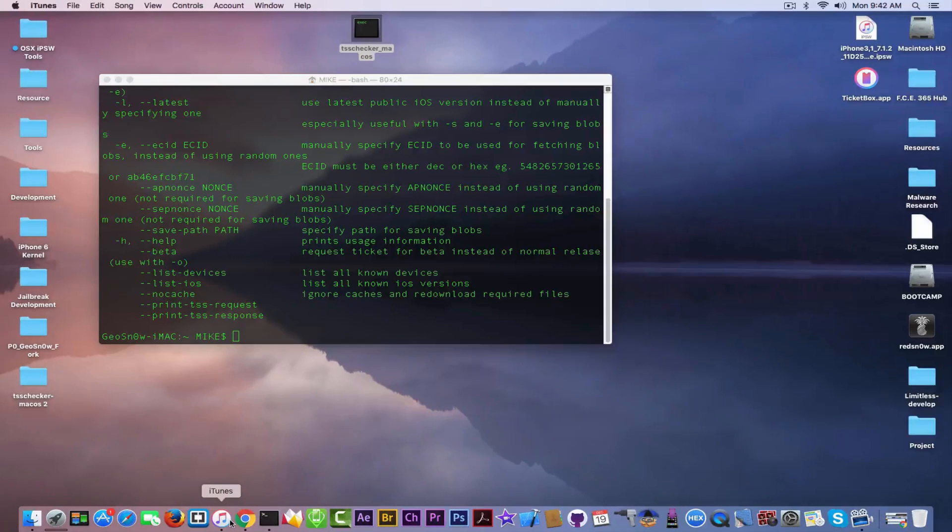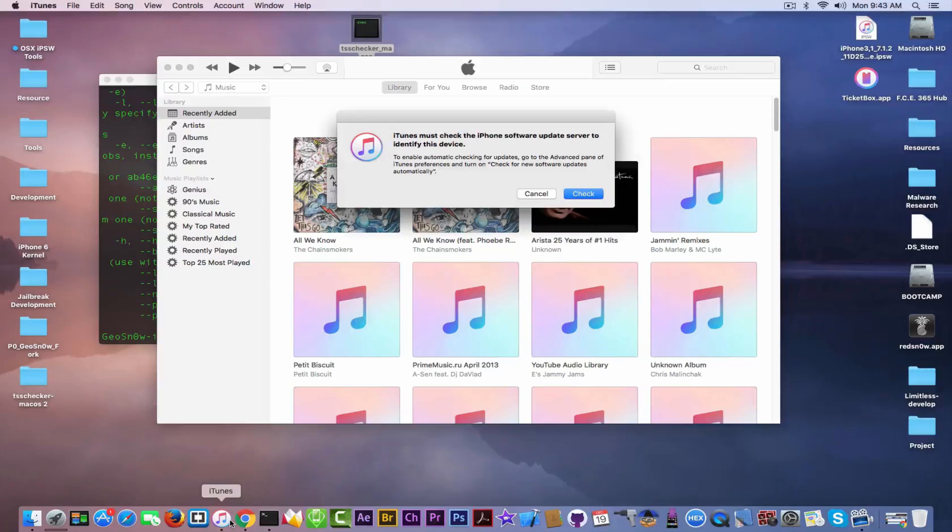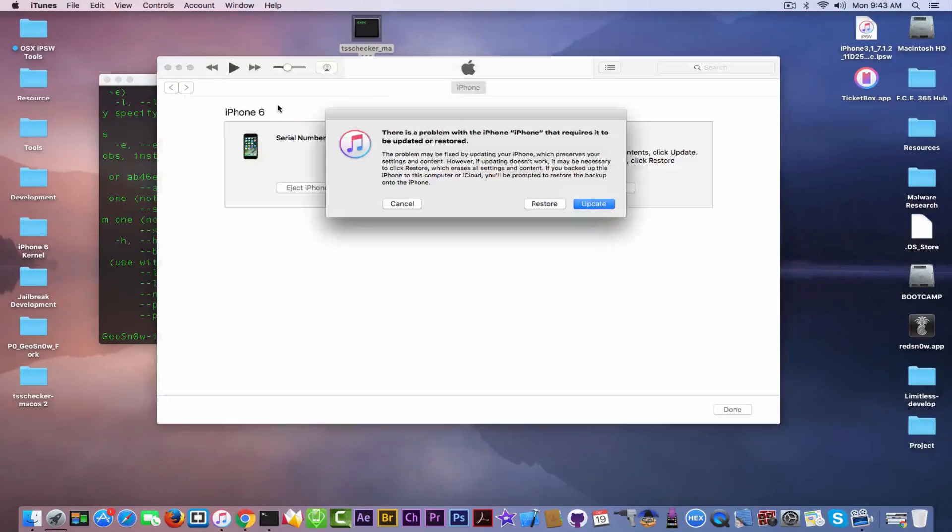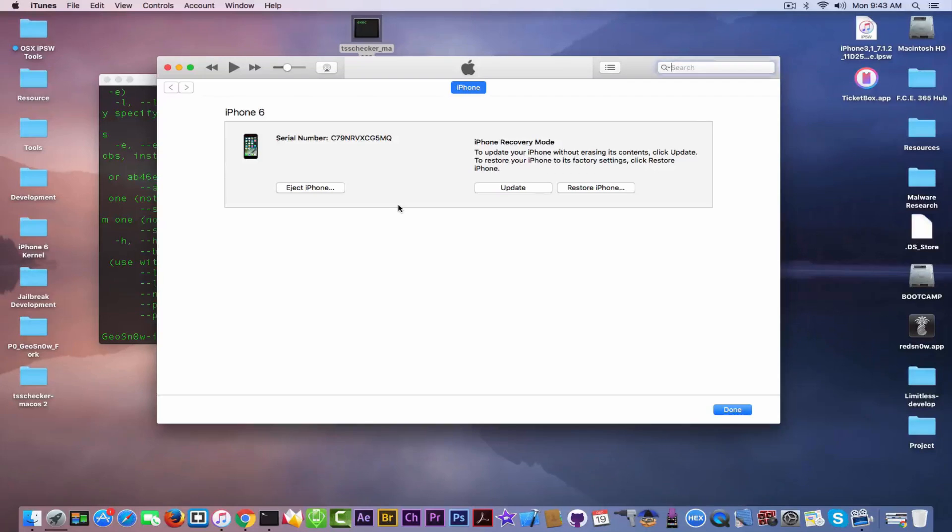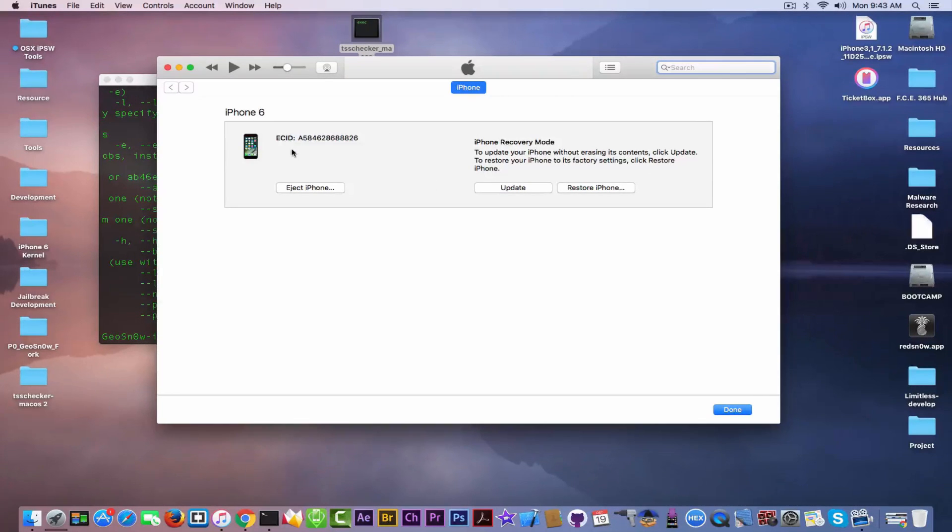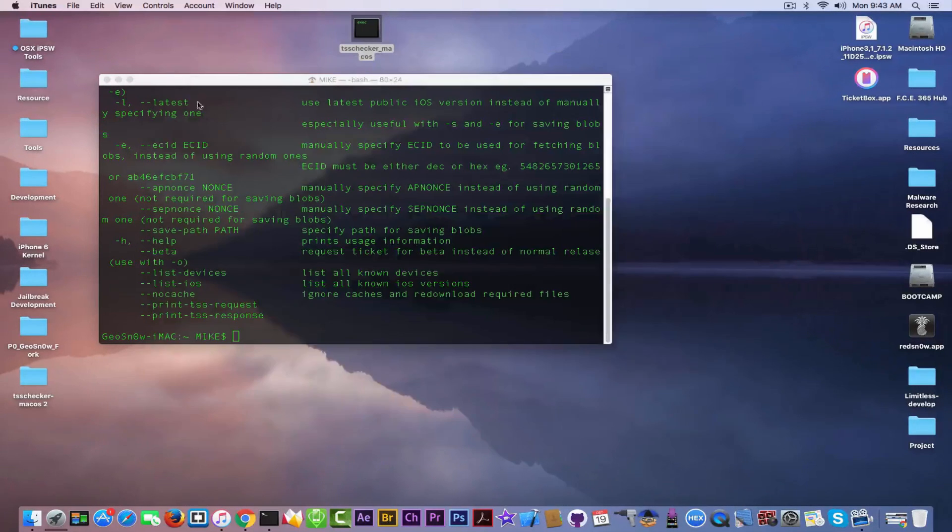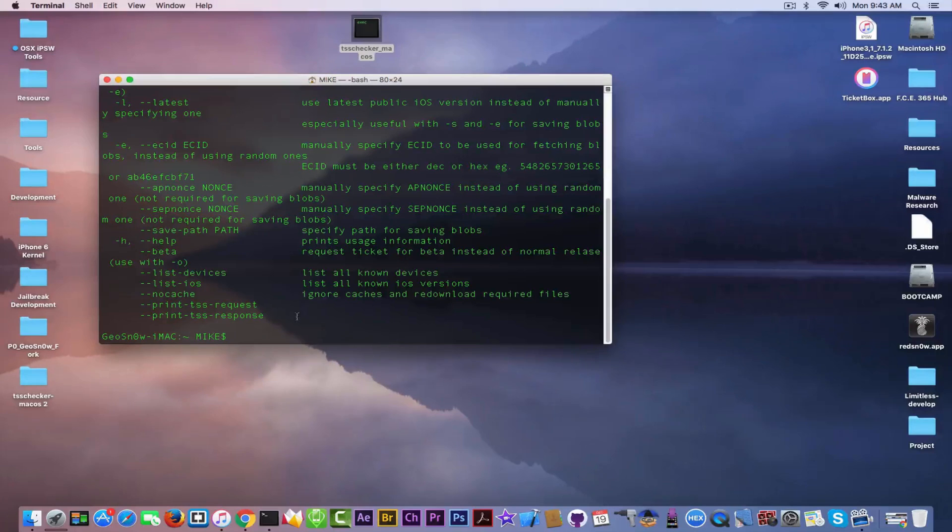Then, I'm going to open iTunes because I need the ECID for the device. How I'm going to do that? I'm going to go in here, and as you can see, it's in recovery mode. If I click on serial, it shows ECID. Right-click and copy this number from here, close iTunes, and do the following command.